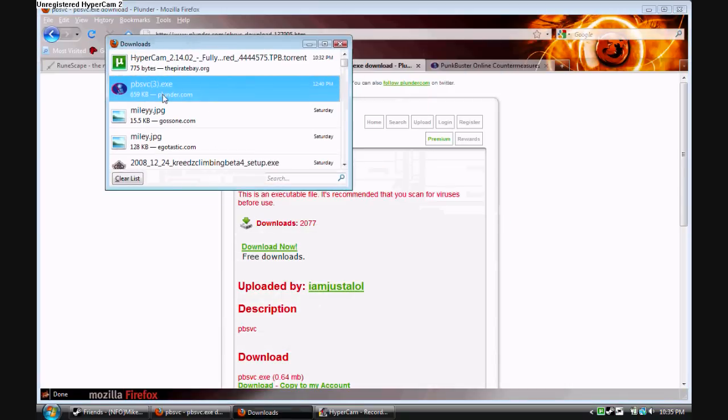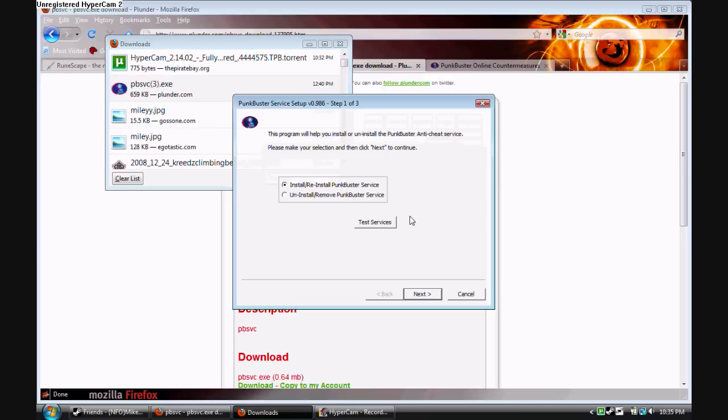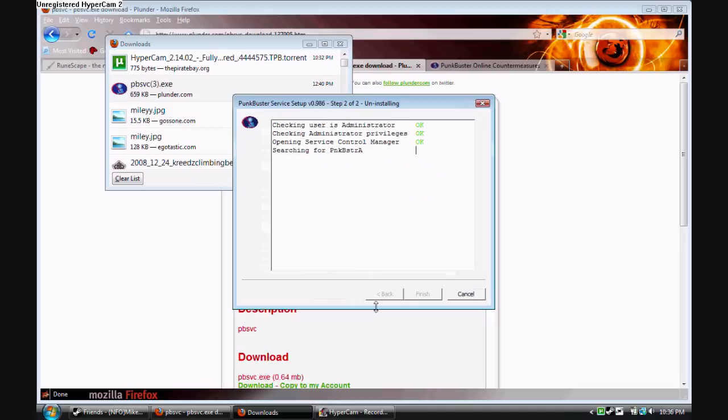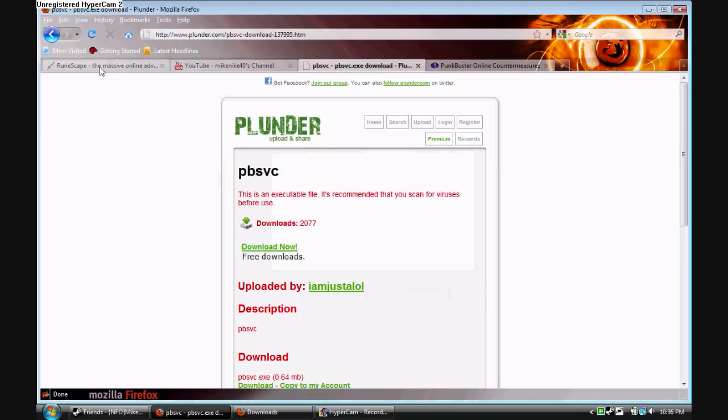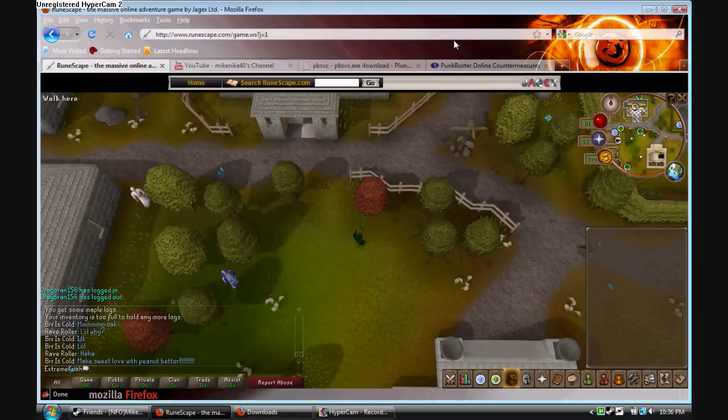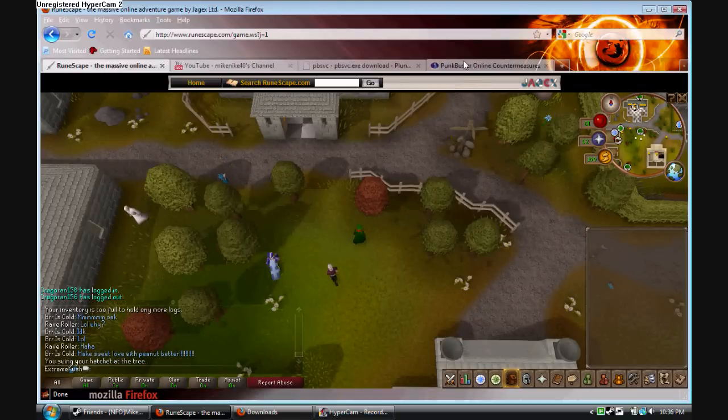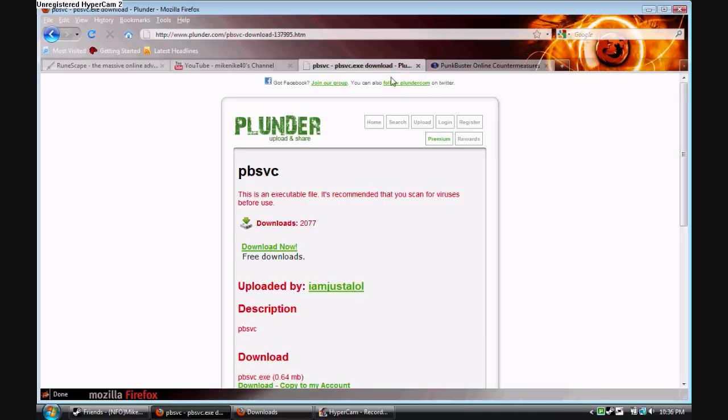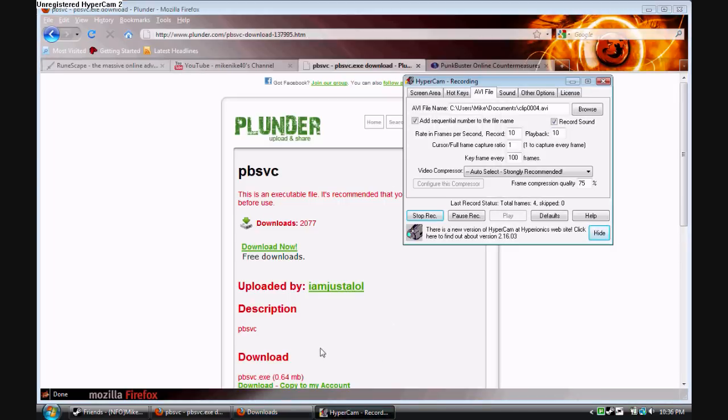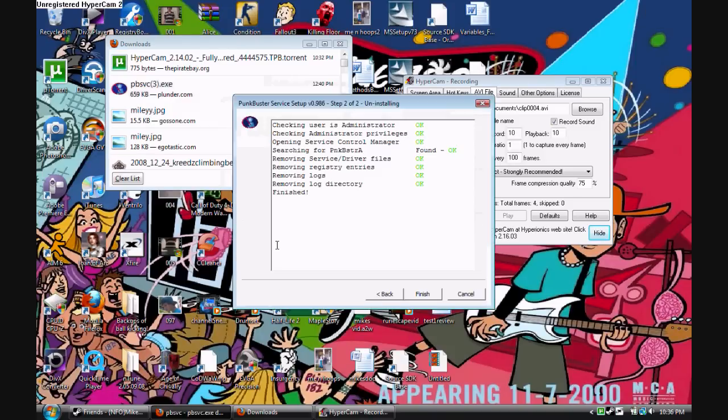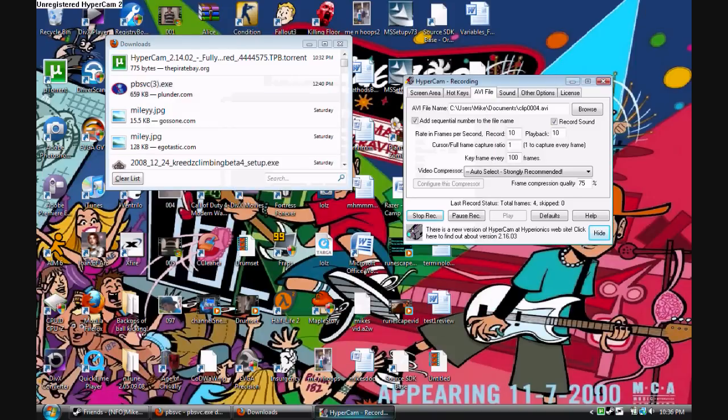I'm just gonna open it right here. You have to uninstall PunkBuster services, agree, then let it do its thing and wait for a minute. When it's finished, you click finish.